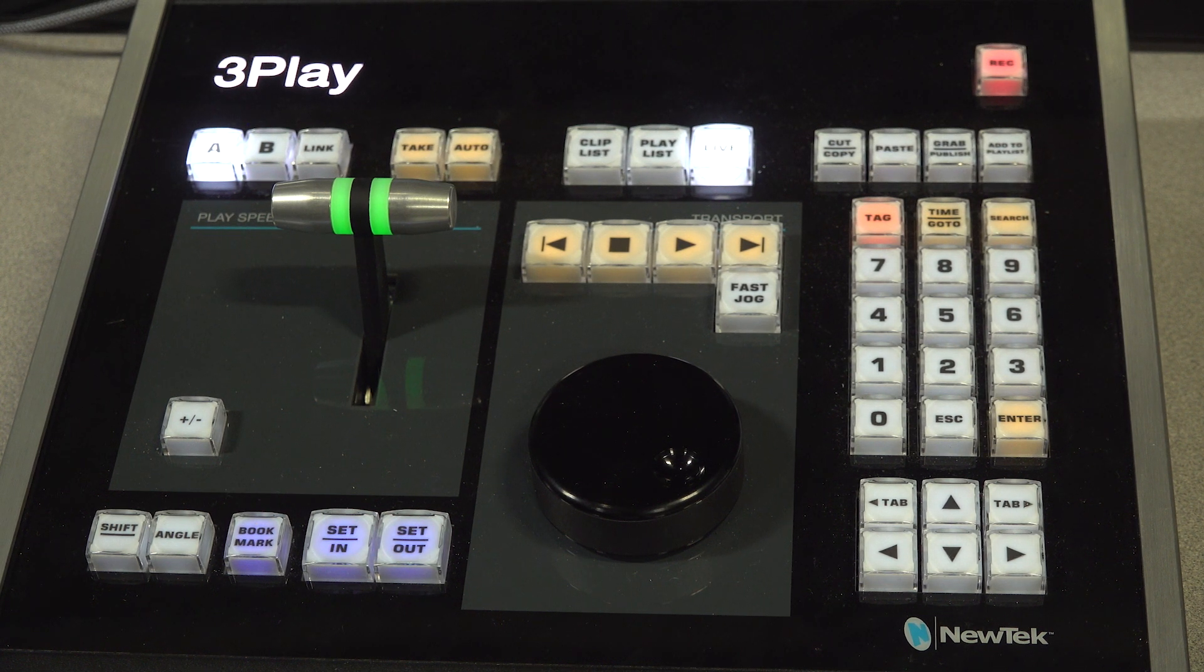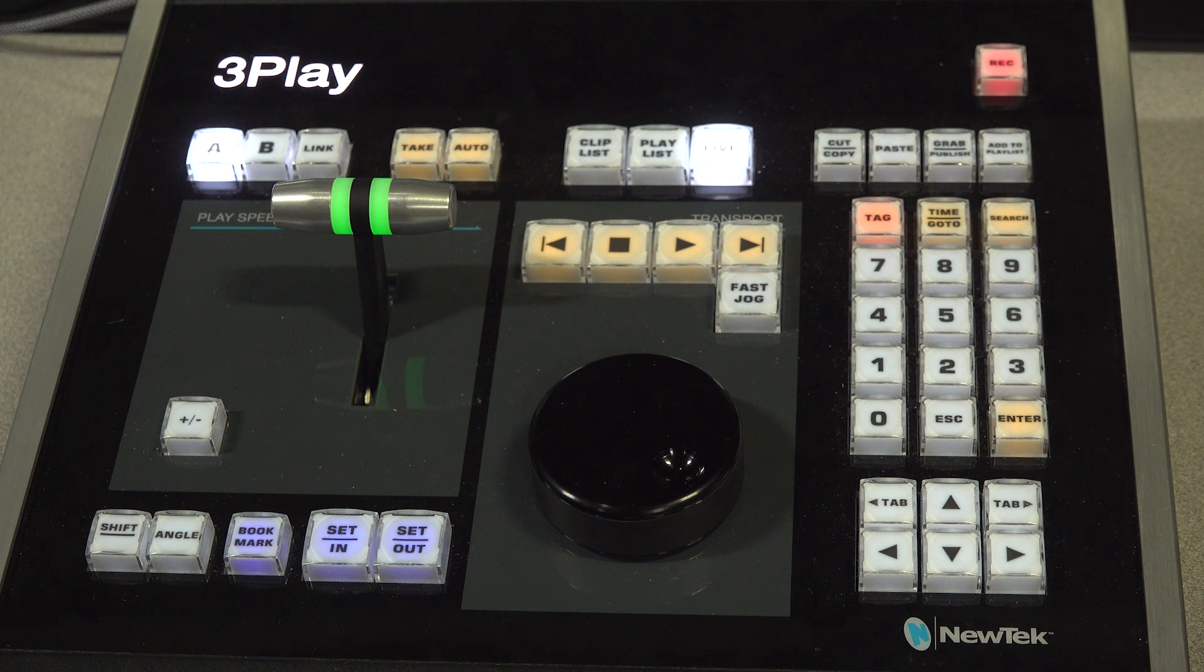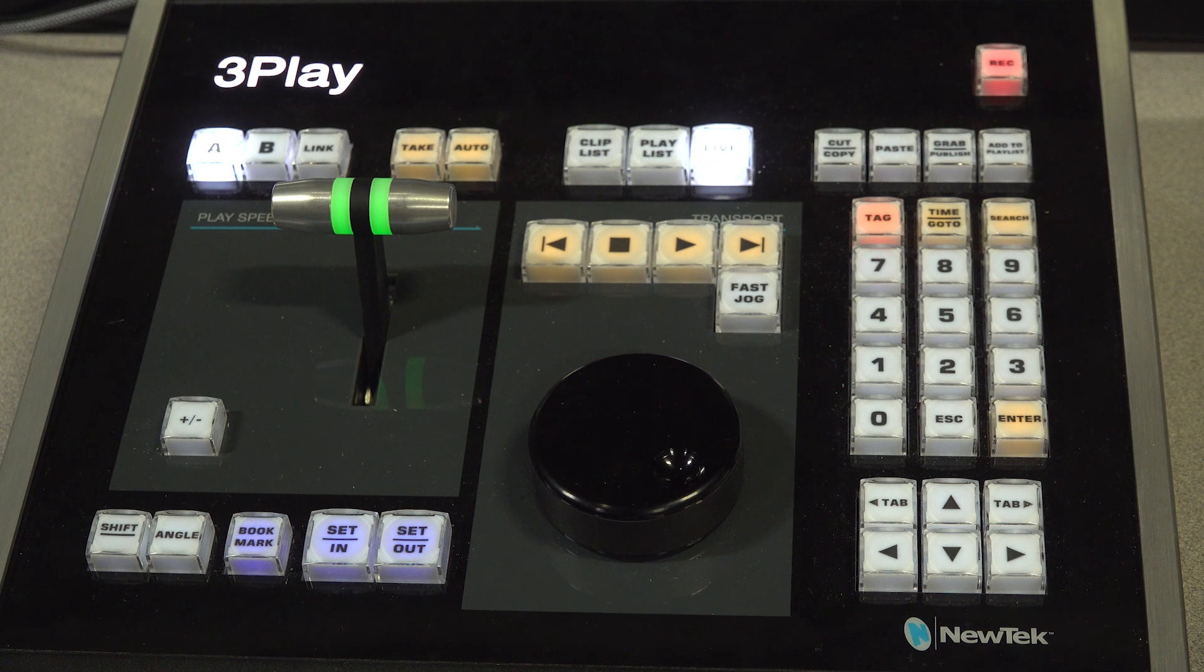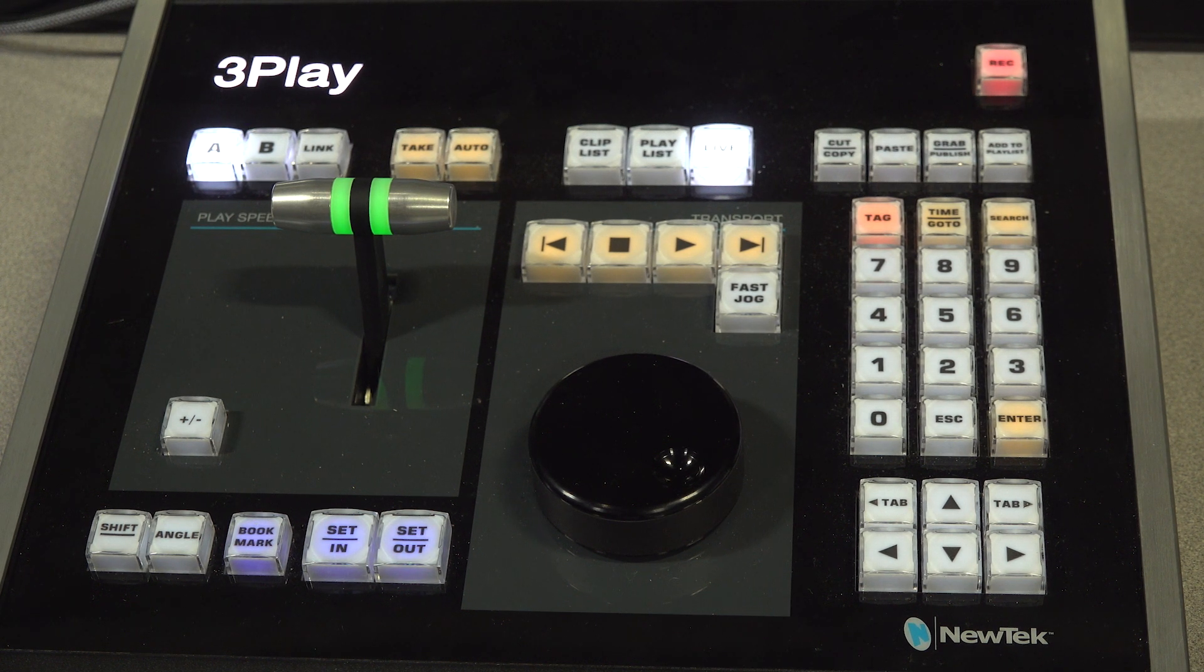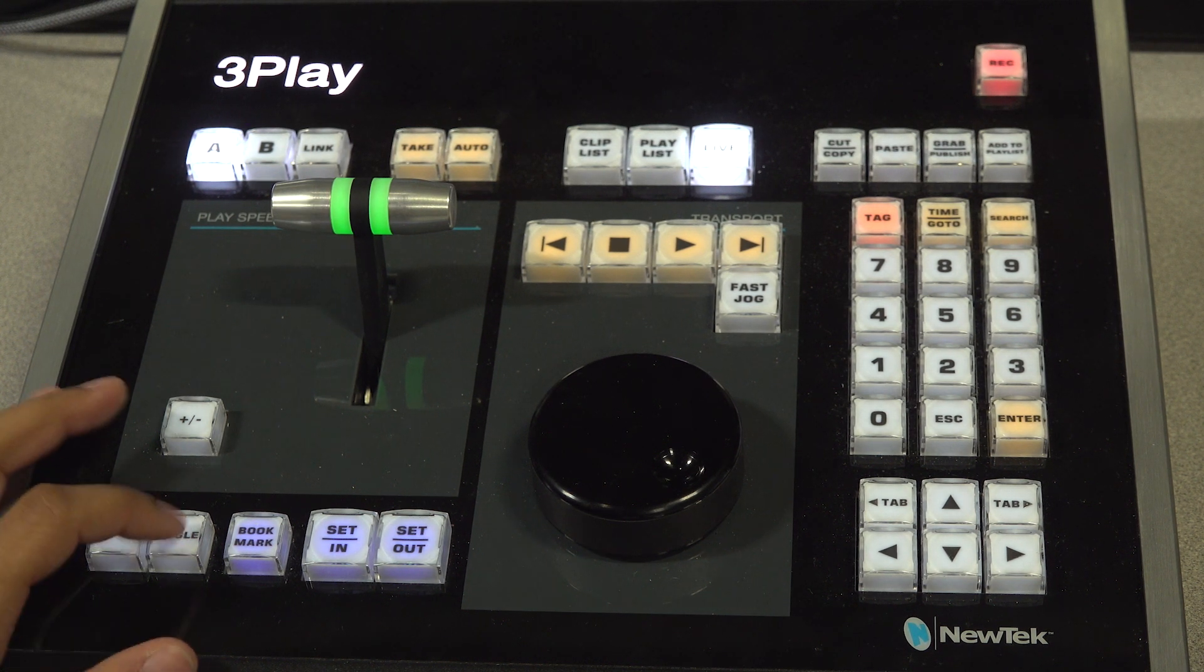To switch camera angles, press and hold the Angle button and select whatever number camera you want to have on A and on B.